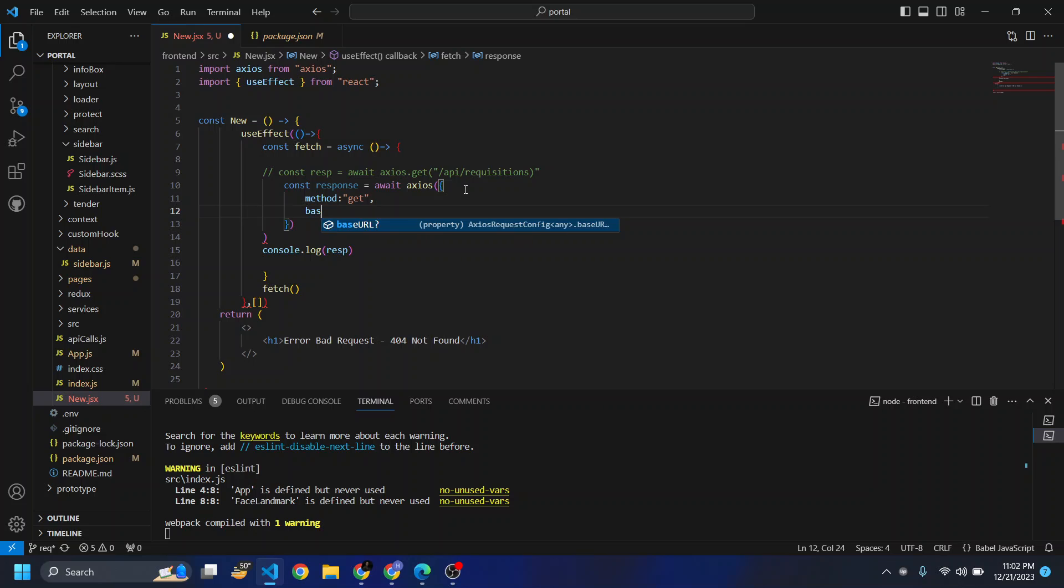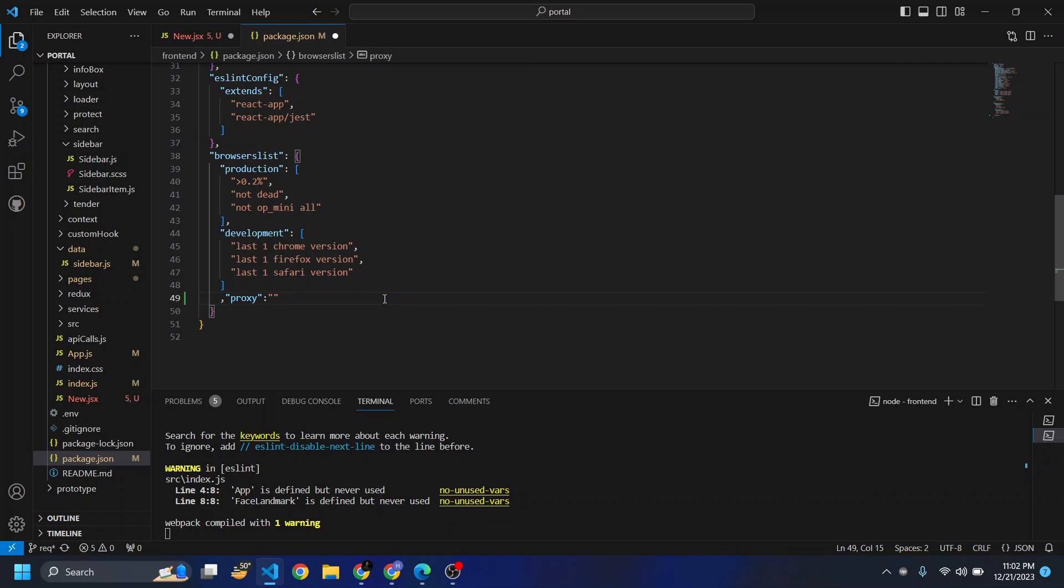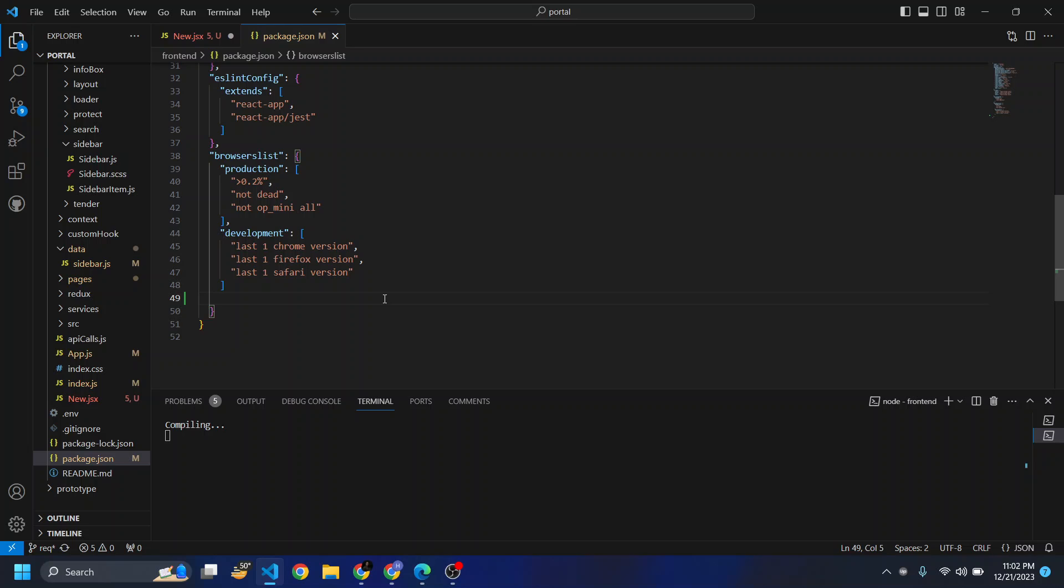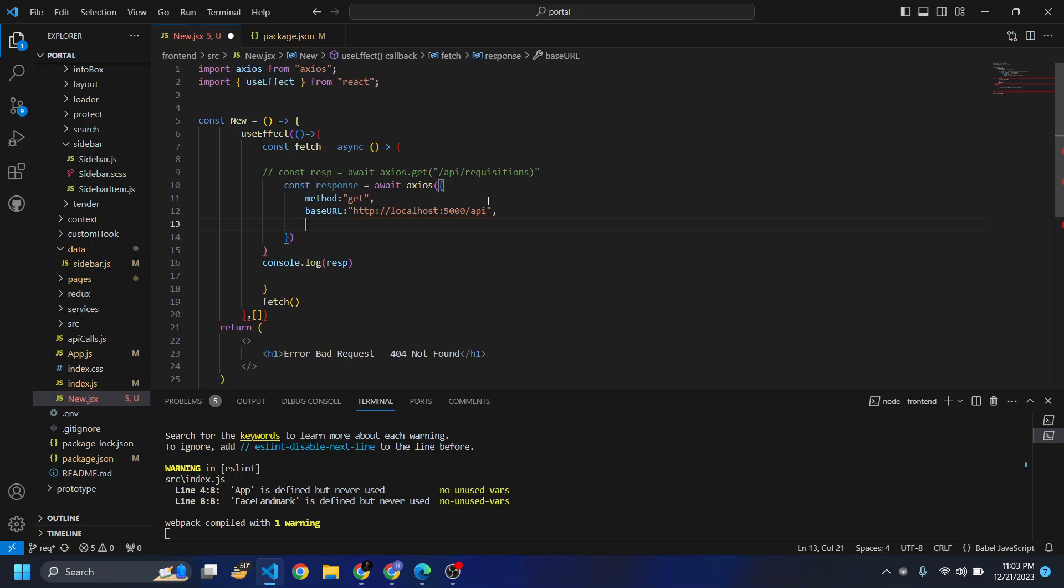Base URL would be... let me copy it from here. I always suggest that if you remove or keep it, it doesn't matter, it won't affect it. Base URL should be our backend URL, and URL would be requisitions. Since we are not making a post request, we won't be needing a data object, so we're good for now.